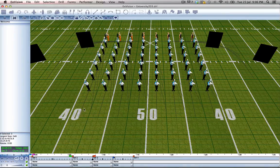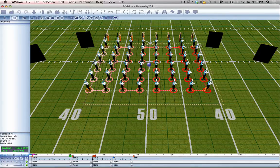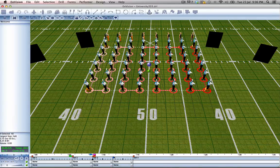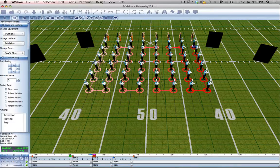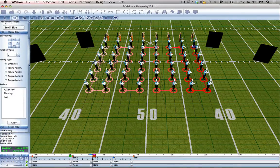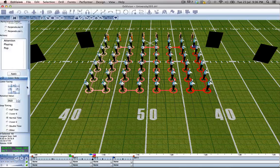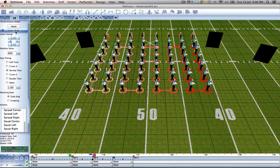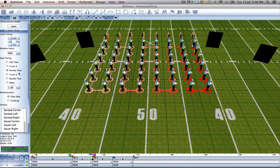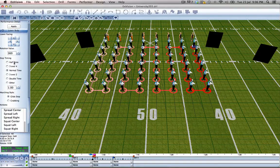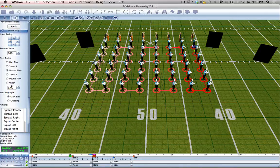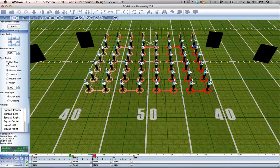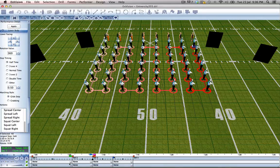To do that, we'll select all of our horns, go into the performance detail tool, down to the bottom under the lower body tab, under step timing. We have a bunch of options and we want to use half time.